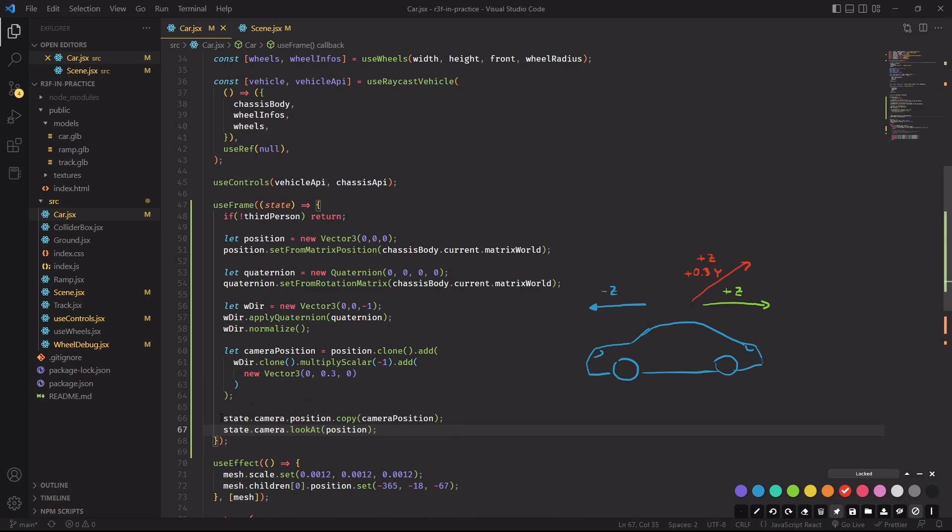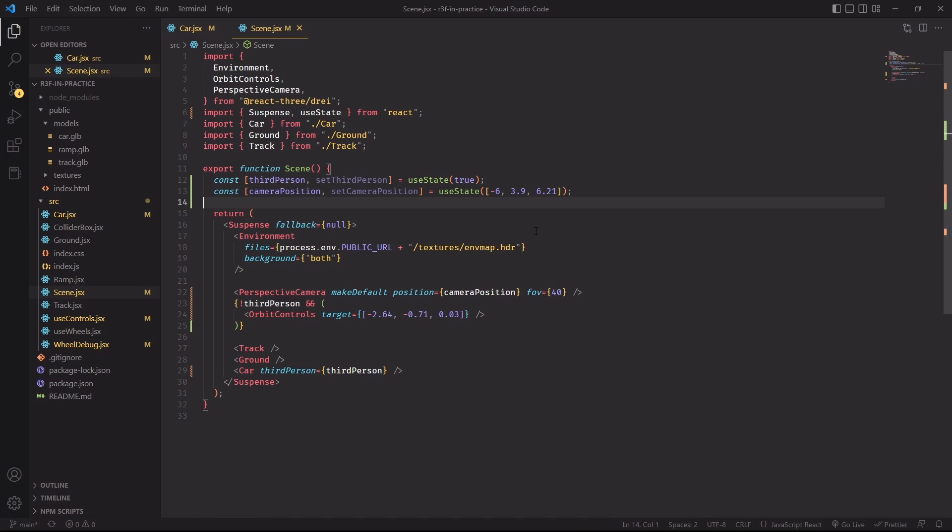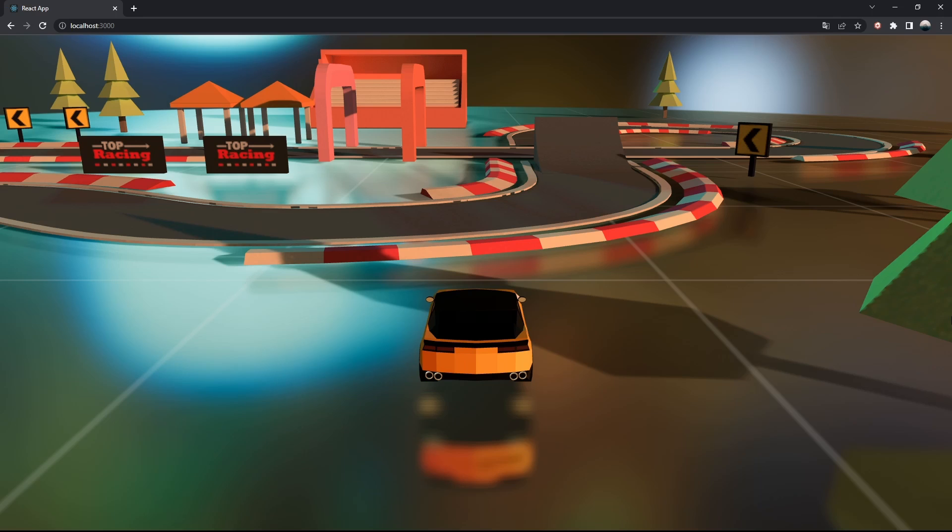And finally, I'm setting the position of the car to this new point that we have just calculated. And I'm also telling the camera to look at the center of the car and the center of the car will be specified by the position vector. And to put all of this theory to the test, let's change the initializer for third person to true and see if the third person camera is working.